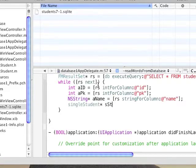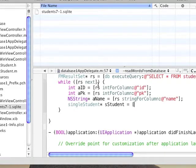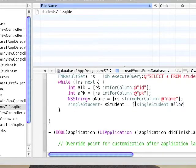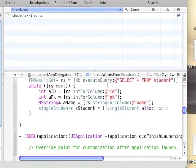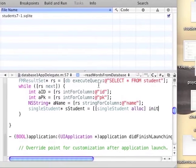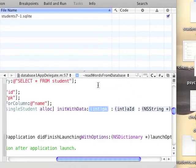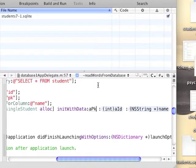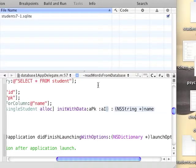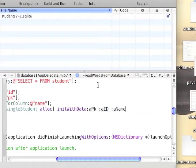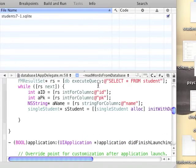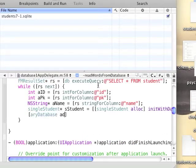We're going to then initialize a single student object, initiate it with data, and send the three parameters we extracted from the database above. After that, we're going to need to push this object to our array.